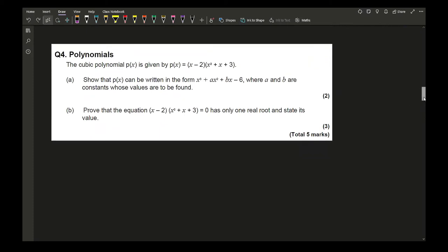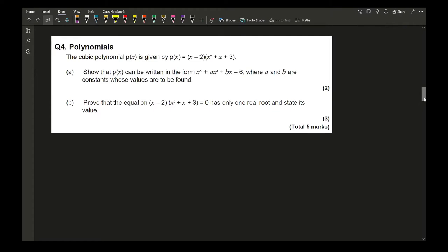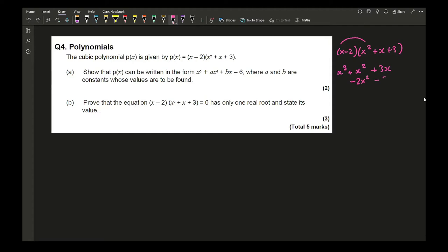Moving on to question 4, which refers to polynomials. We've got a cubic polynomial P(x) = (x − 2)(x² + x + 3). Show that P(x) can be written in the form x³ + ax² + bx − 6, where a and b are constants. We simply expand the brackets: x³ + x² + 3x − 2x² − 2x − 6, giving a = −1 and b = 1.